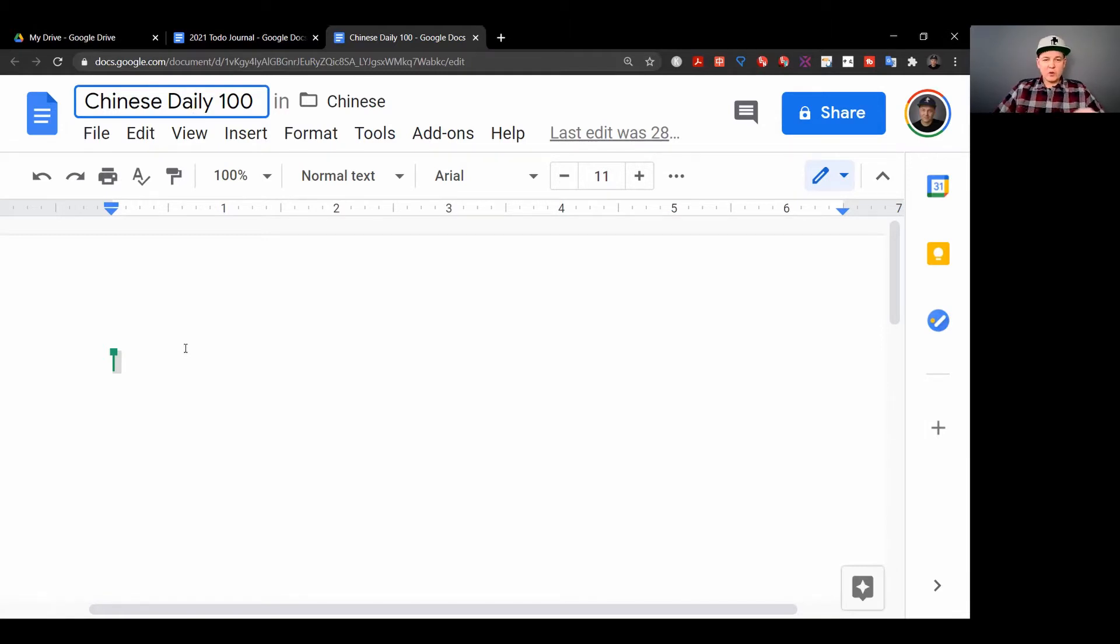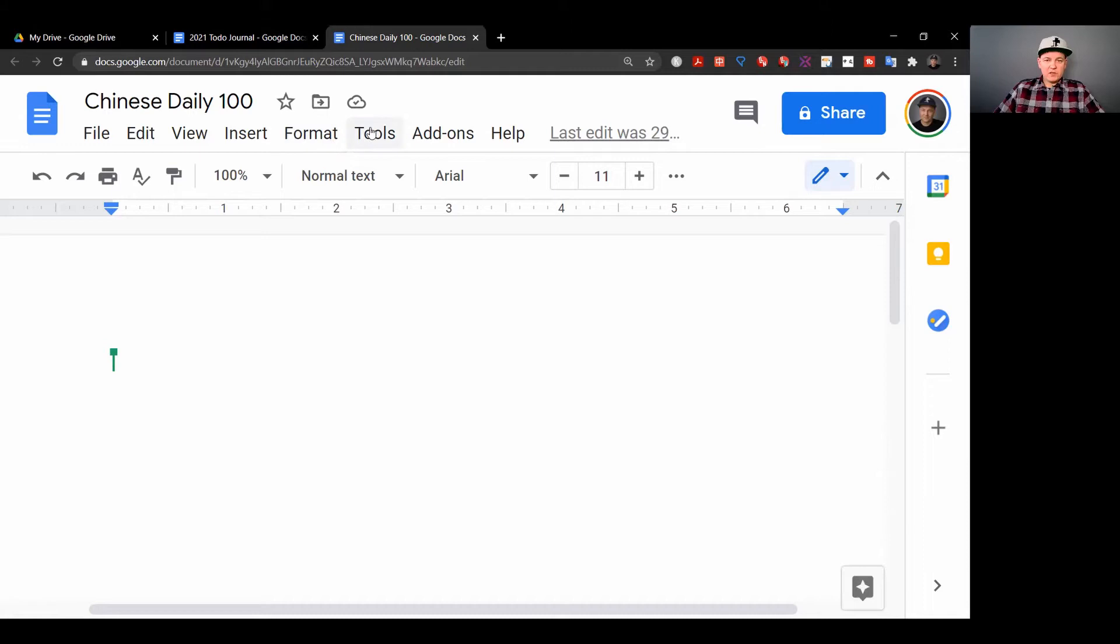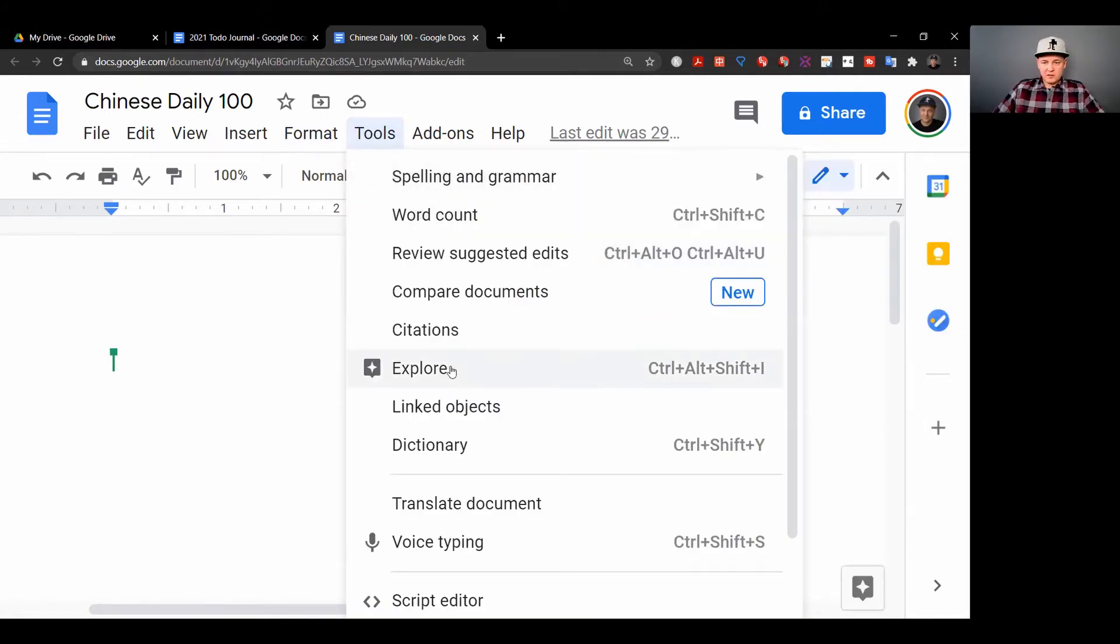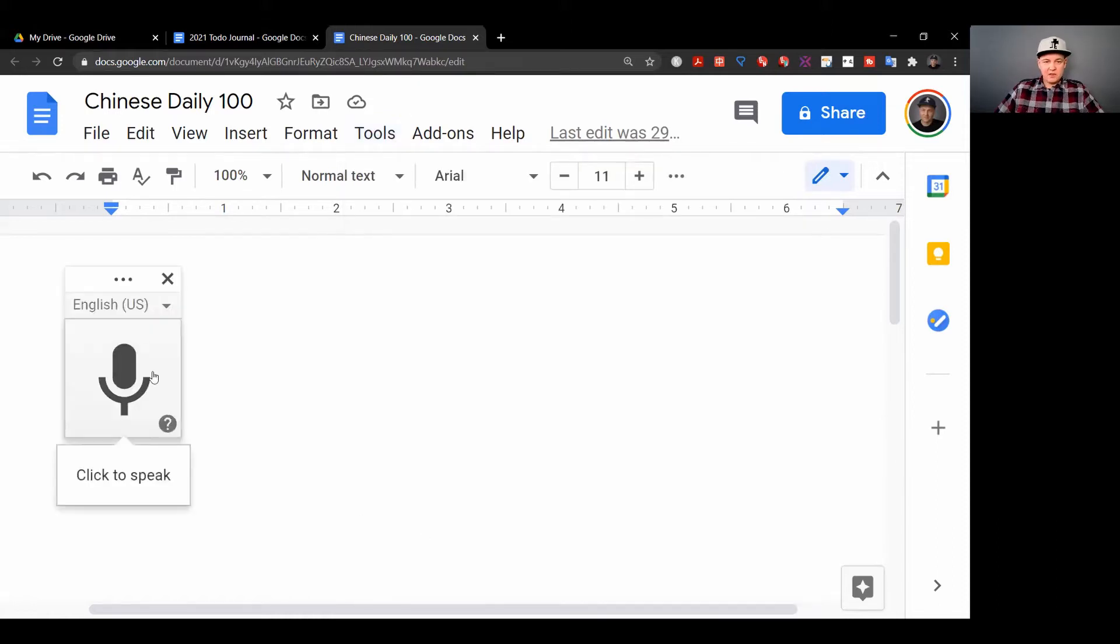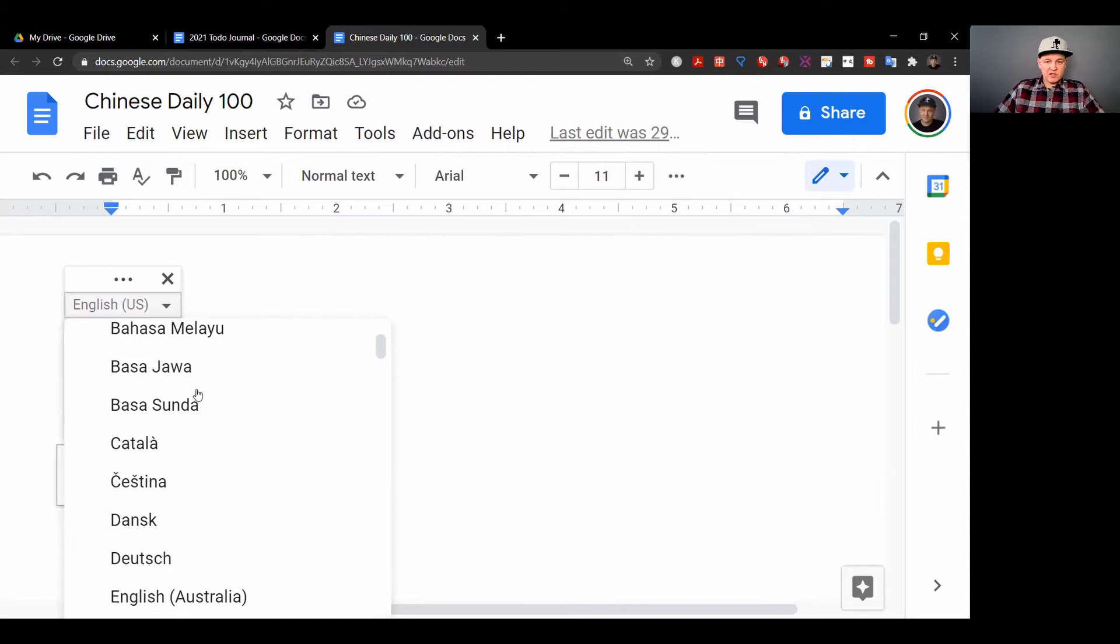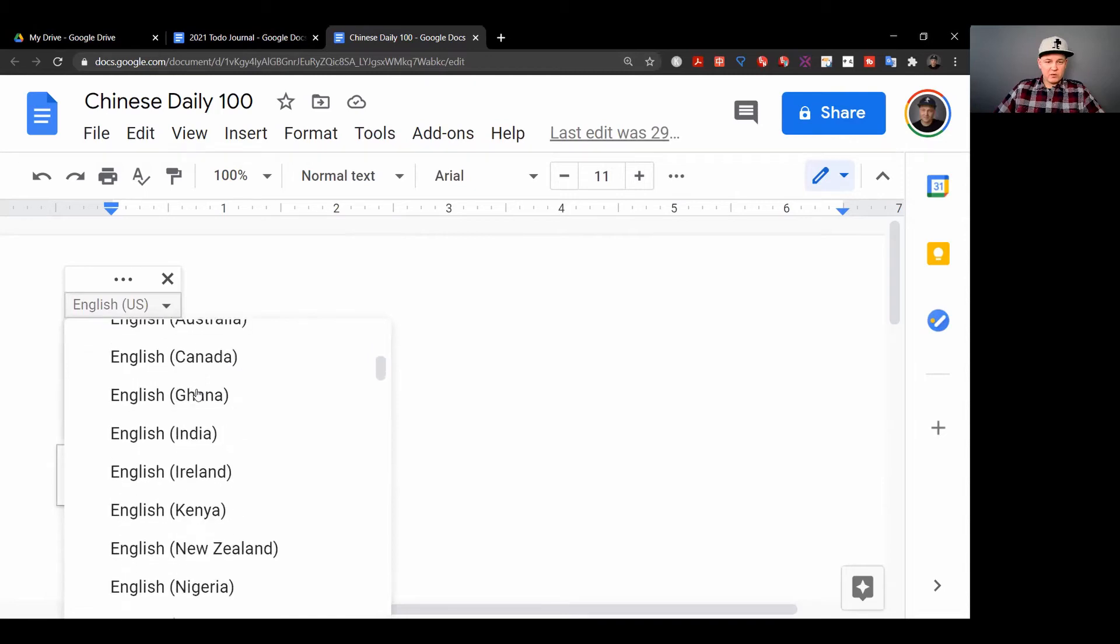First of all, I'm going to go into the tools and go down here to voice typing - control shift S, or just click on this. And then here you have all the languages. Check that out!